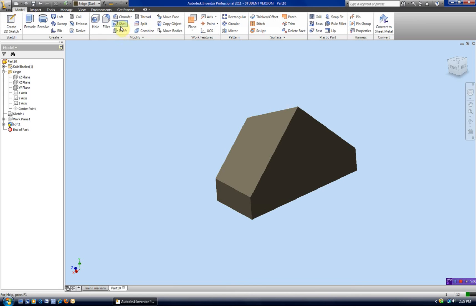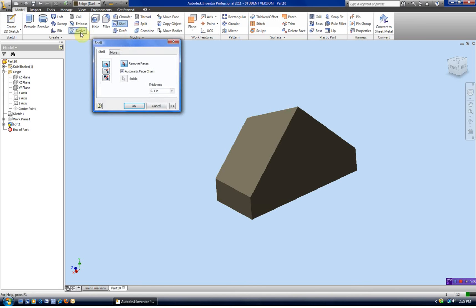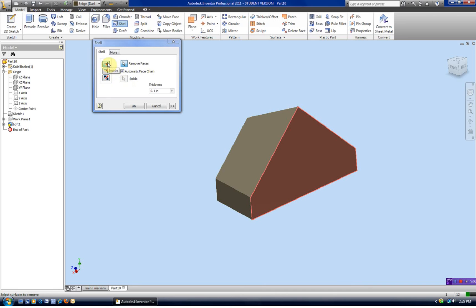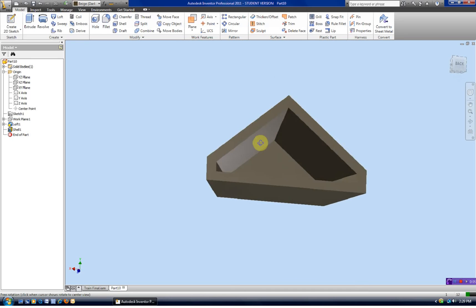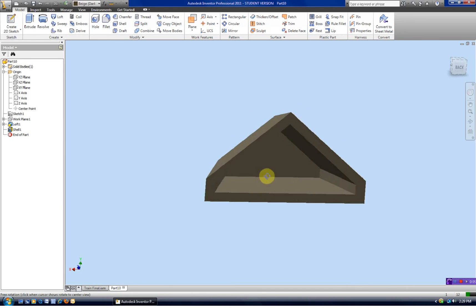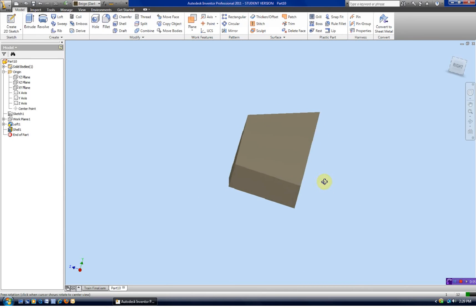The bottom is hollowed out. Let's go ahead and do that as a shell — we're going to remove the face. We want to shell to the inside. Point one is our wall thickness. And now you can see we've got a hollowed out cow catcher.